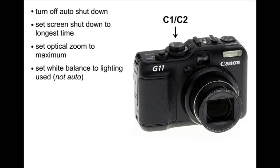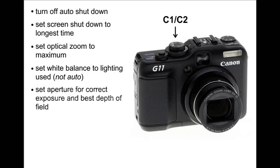After that, set the white balance to the type best suited for your lighting, in our case, daylight fluorescent. The aperture on our G11 was set to maximum, or F8, for increased depth of field, but this may be adjusted according to the exposure and depth of field that works best for you.